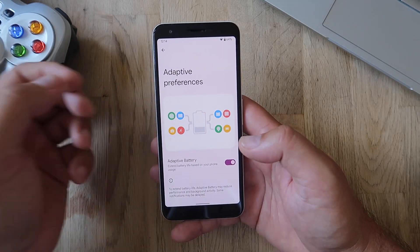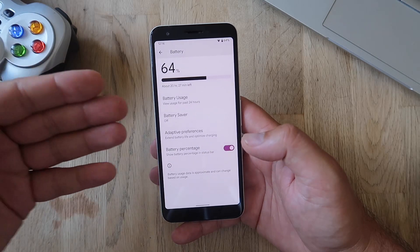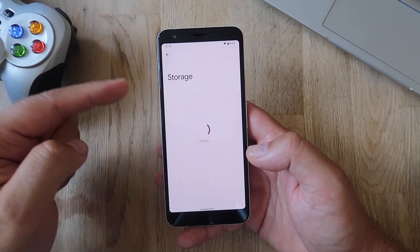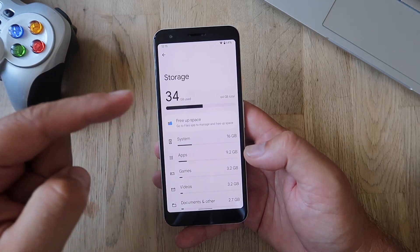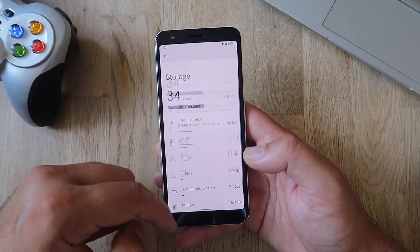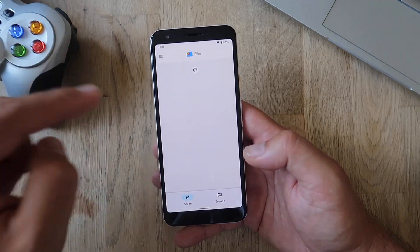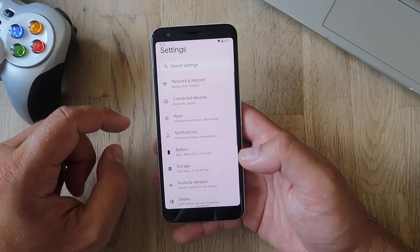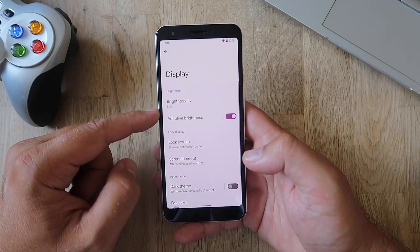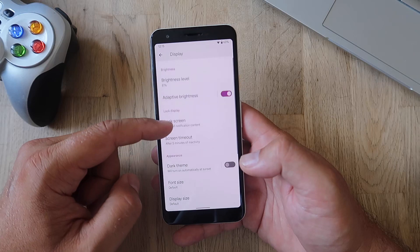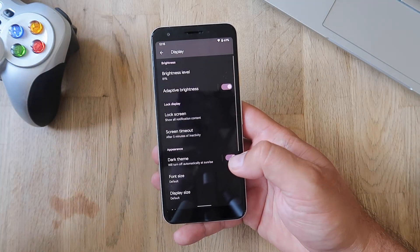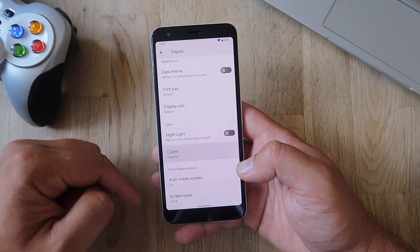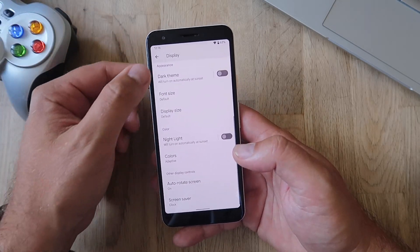Why not use machine learning and artificial intelligence to just get more out of our devices? Let me also show you the storage menu — you can very clearly see how much you've used, how much you have, system apps, and so on. You can also go and free up space using Google Files. Let me also show you the display section: brightness level, adaptive brightness, lock screen, dark theme settings — you can set it automatically or by sunset. You also have nightlight, colors set to adaptive or natural, screen calibration, and screen saver.